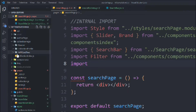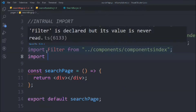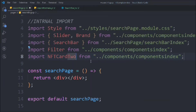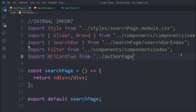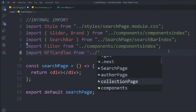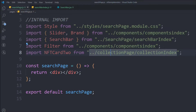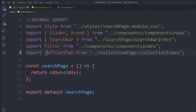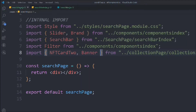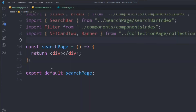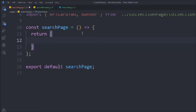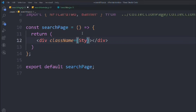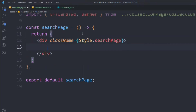Let's go to the collection page — in there we have the NFT card two component, which we're going to use here as well. Import NFT card two from collection slash current collection index, wrapped in a bracket. We also need a banner. Now we can start working on the JSX.